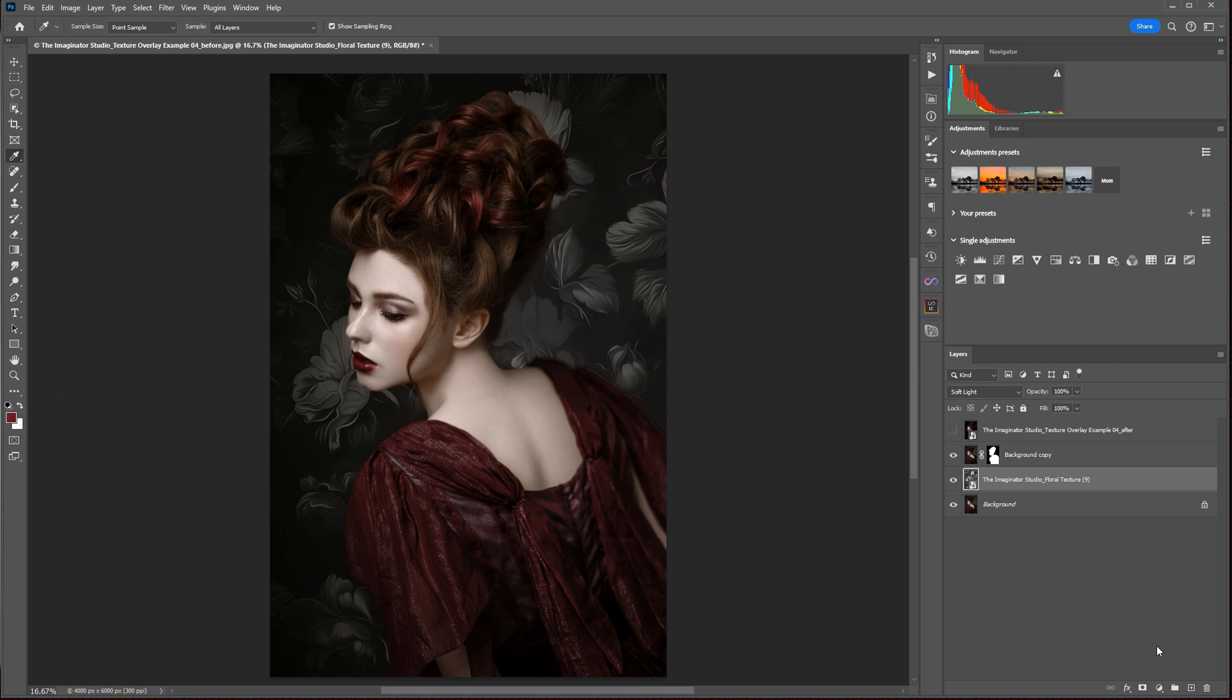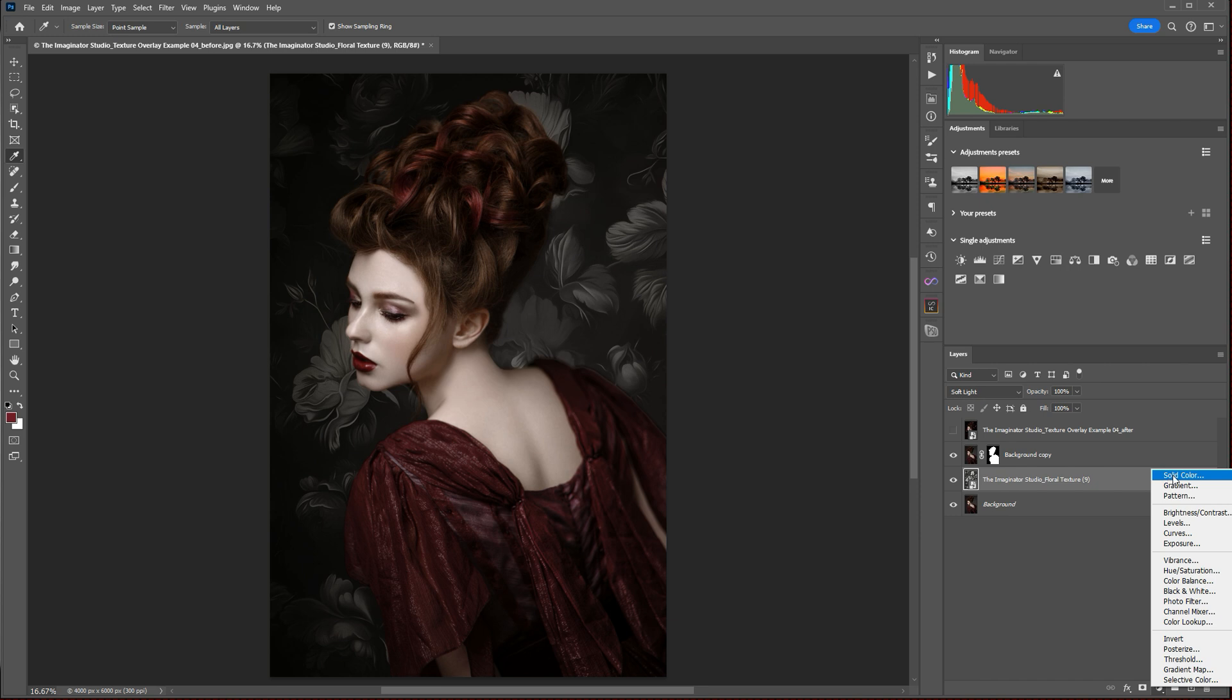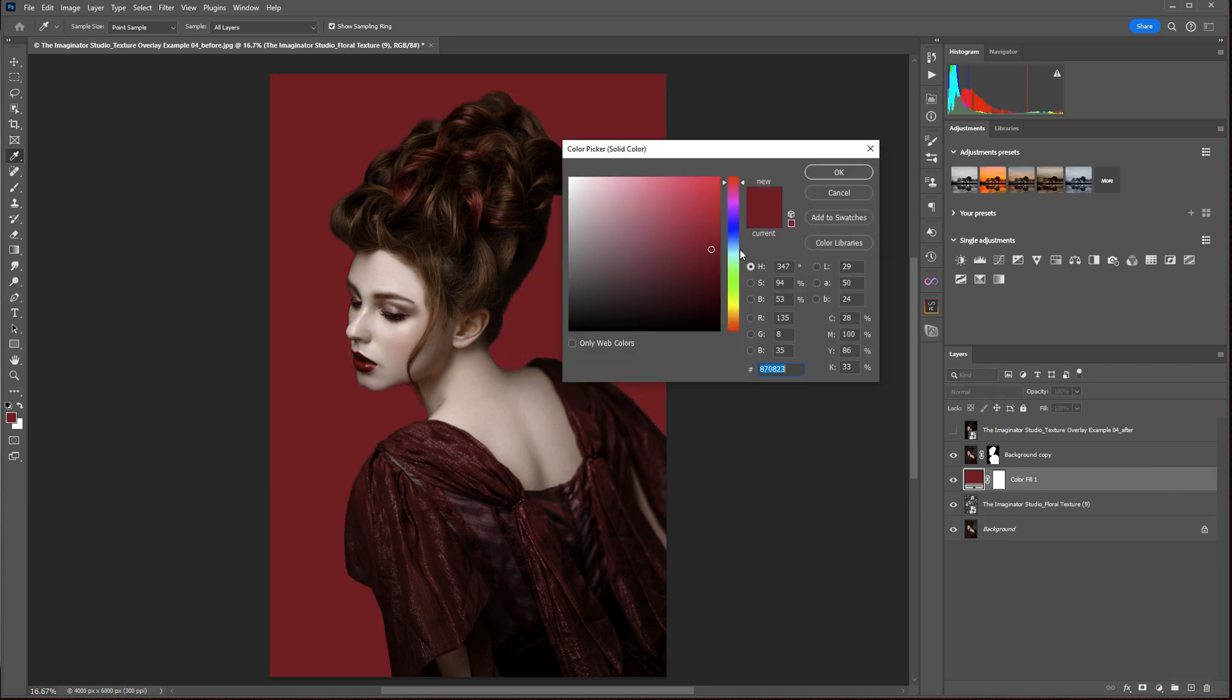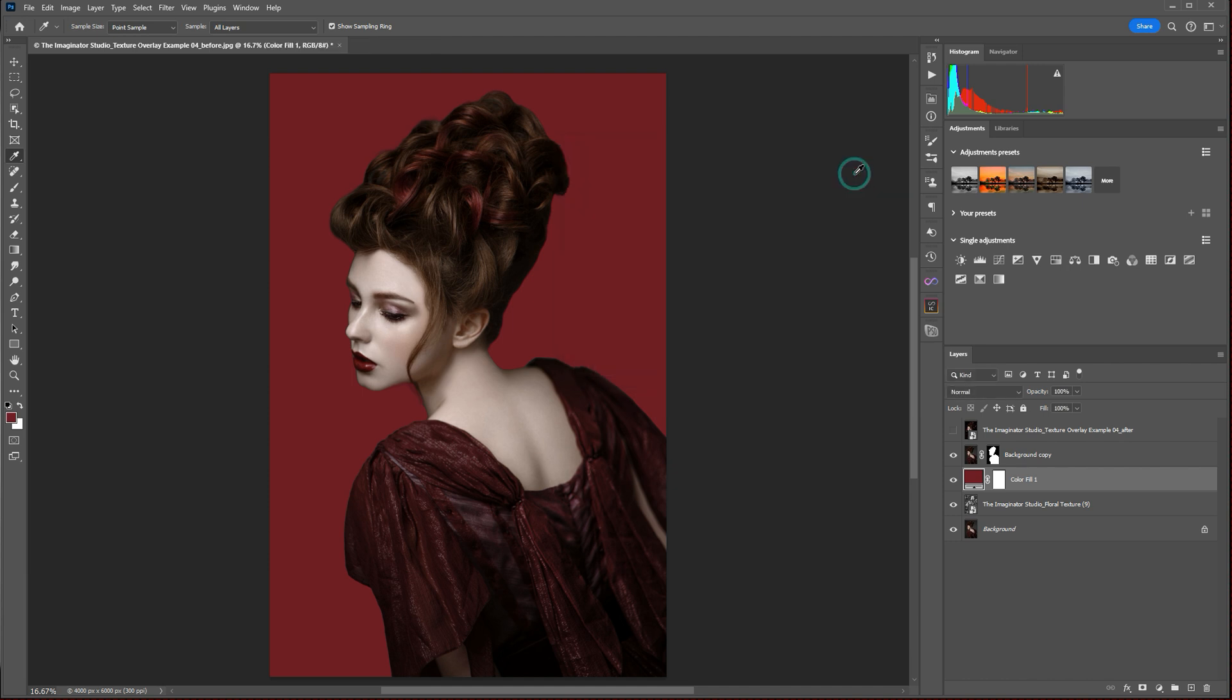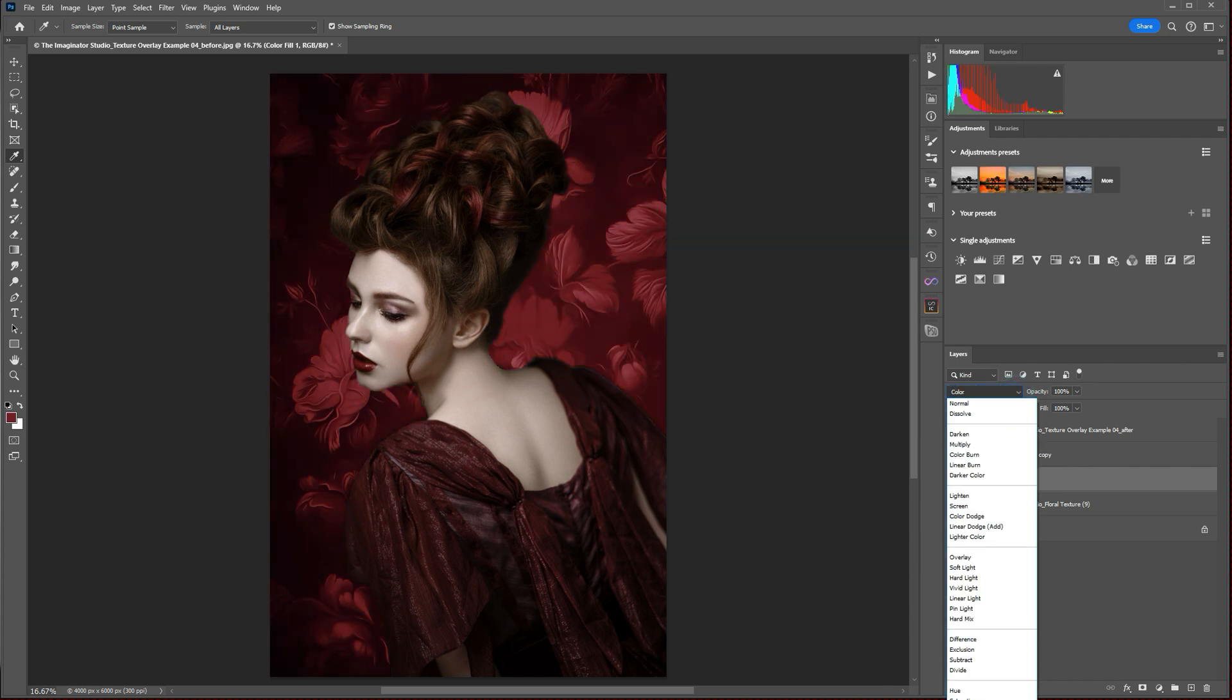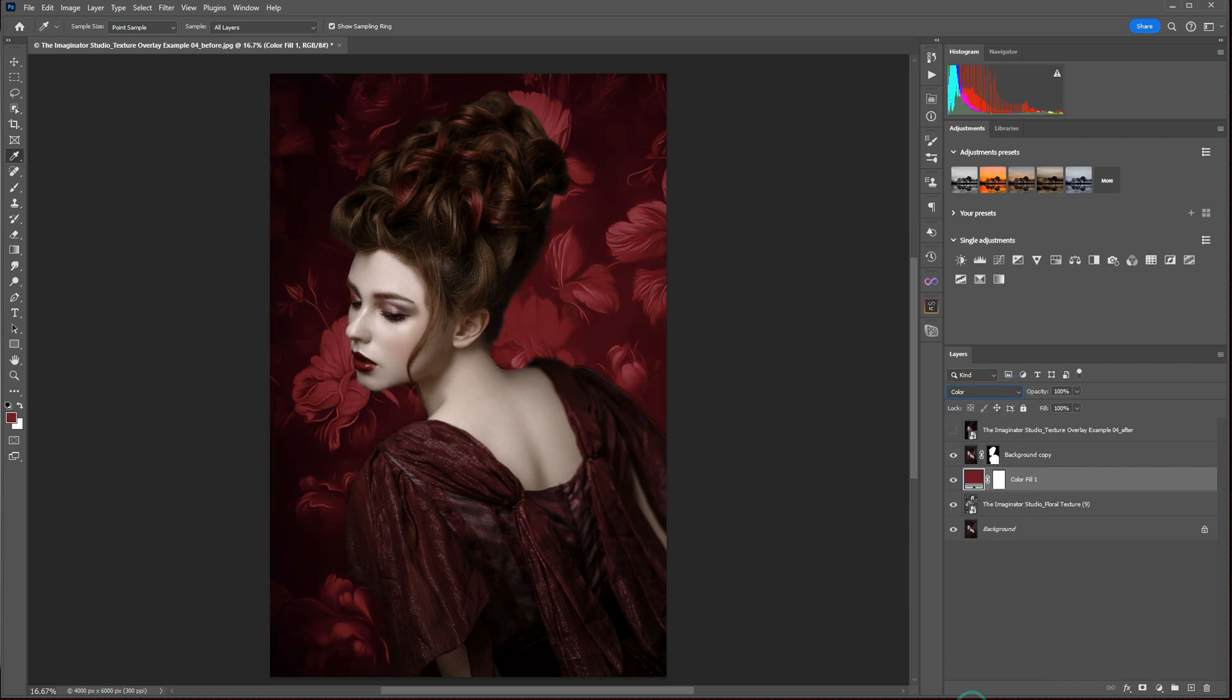We'll create a solid color layer here. And it's going to create a solid color layer using that color we just selected. And we're going to change the blend mode of this color layer from normal to color. And as you can see, that colorizes our bottom layer here.